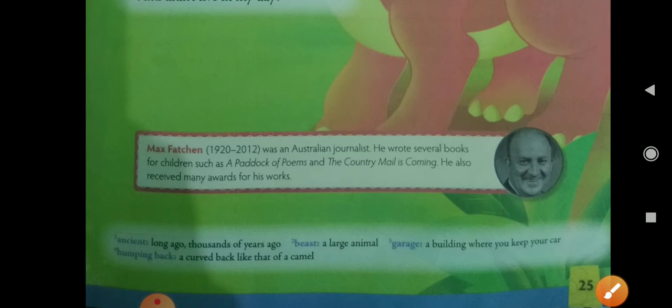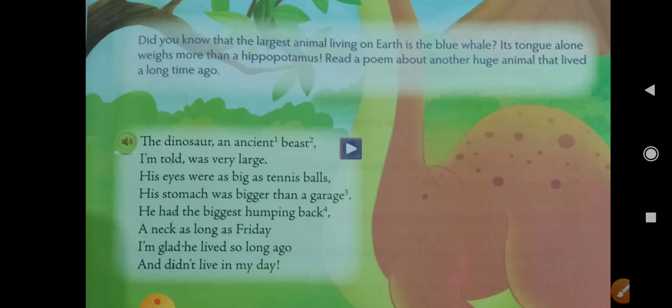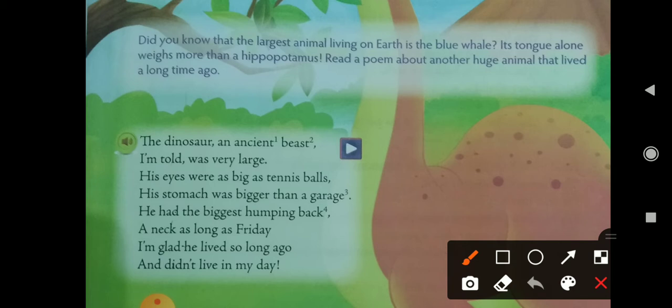The dinosaur lived a long time ago. His eyes were as big as tennis balls — he was told that the dinosaur's eyes were as big as a tennis ball. Students, you have all seen the tennis ball — a yellow colored ball. So here the poet is comparing the dinosaur's eyes with tennis balls.